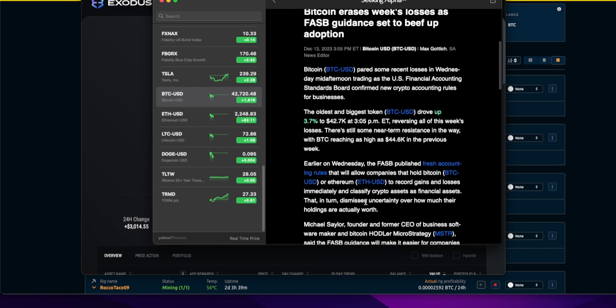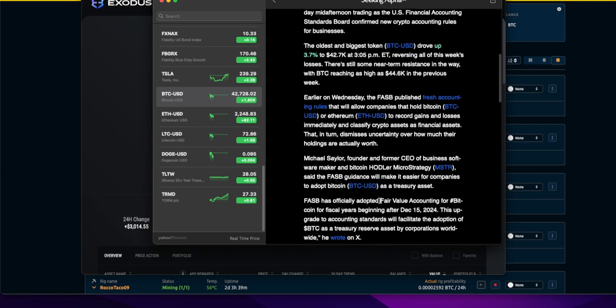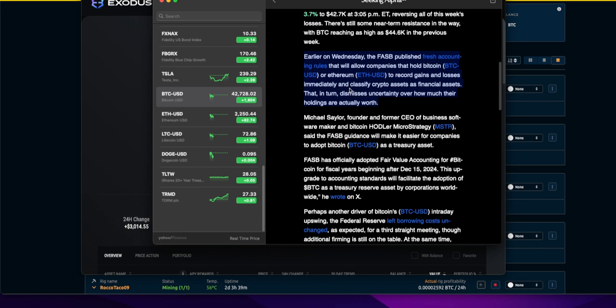It's up from $26,000 in like a month and a half. Earlier on Wednesday, the FASB published fresh accounting rules that will allow companies that hold Bitcoin or Ethereum to record its gains and losses immediately.